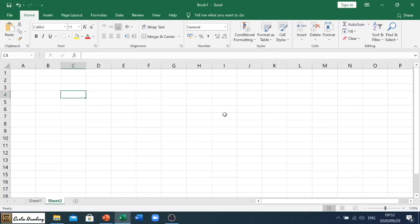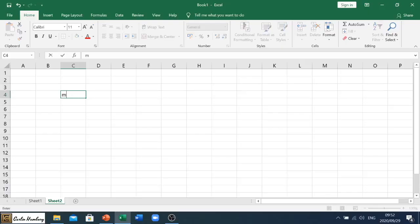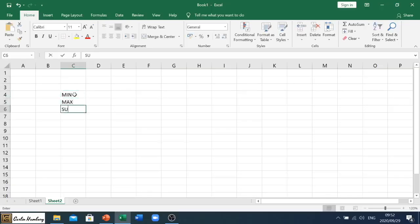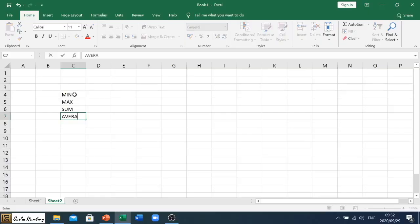So I'm going to demonstrate here. I'm going to show you exactly how it works. So let me just type this out for us. So we're going to look at min, we're going to look at max, we're going to look at sum and we're going to look at average.